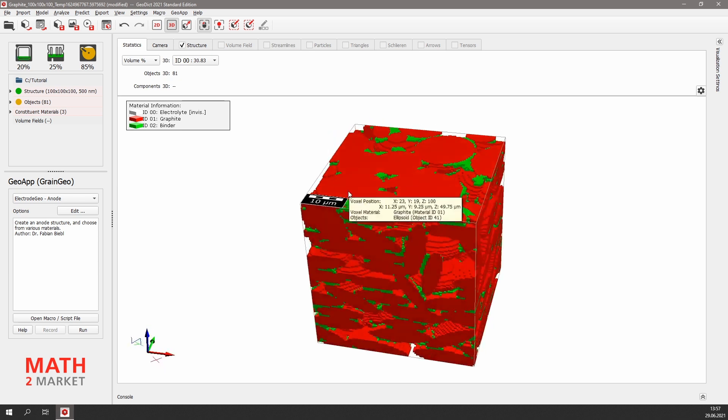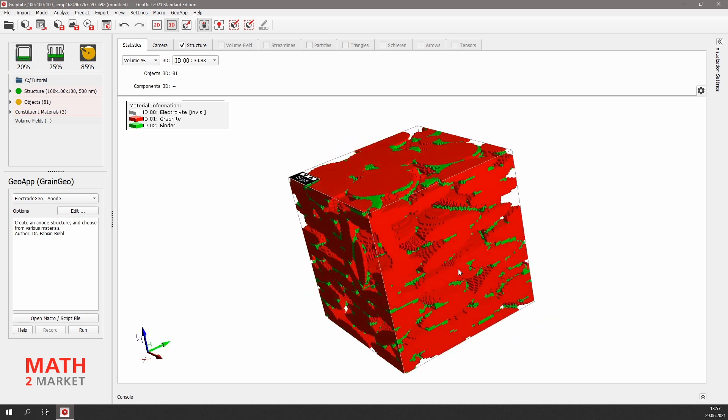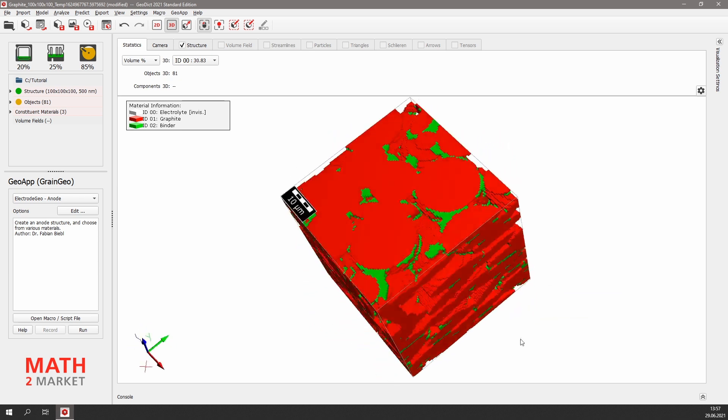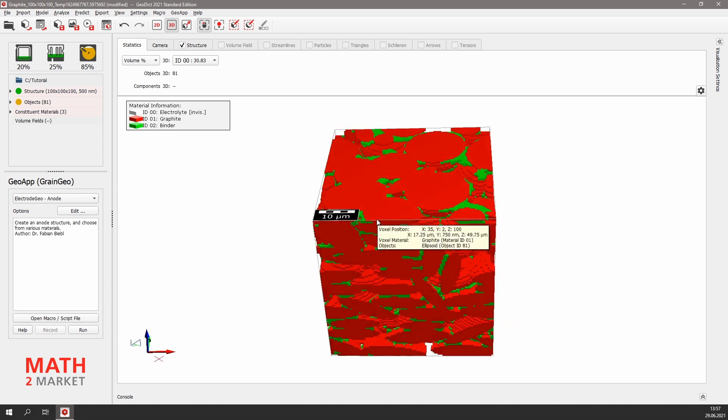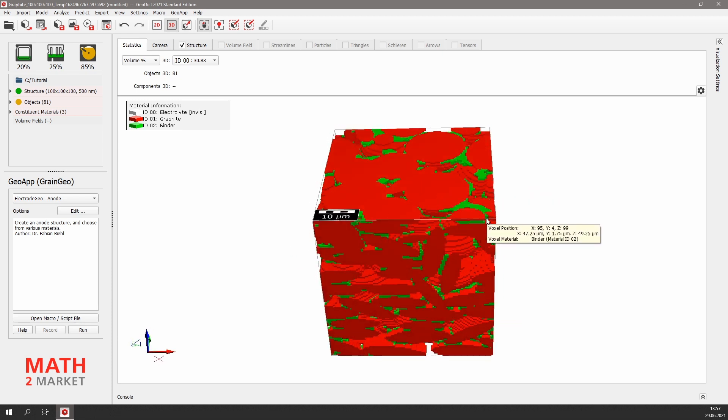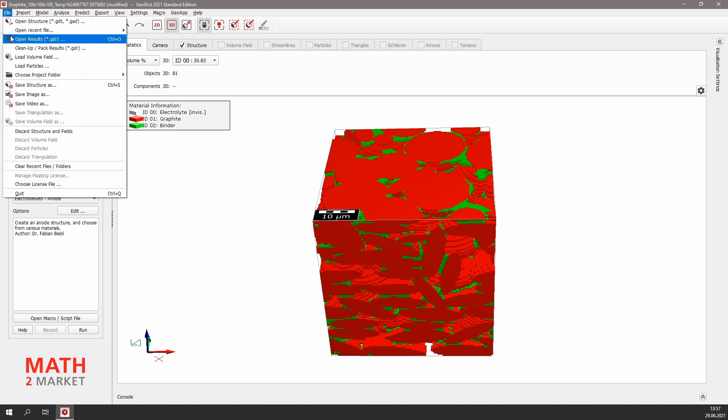We see the nice graphite flakes in red and the carbon black and binder phase in between in green. As we can see in the statistics tab, we have a porosity of nearly 30%. Now we store this anode structure on our hard drive.